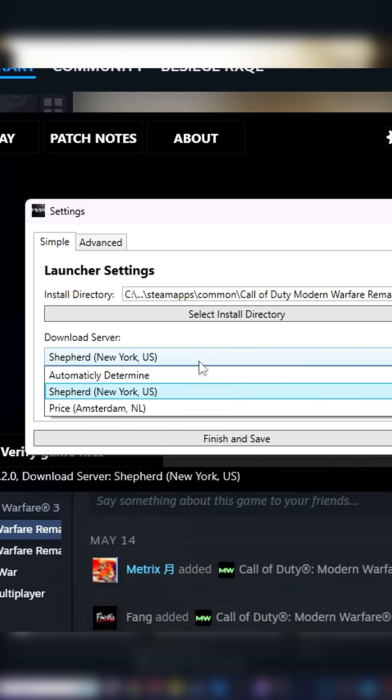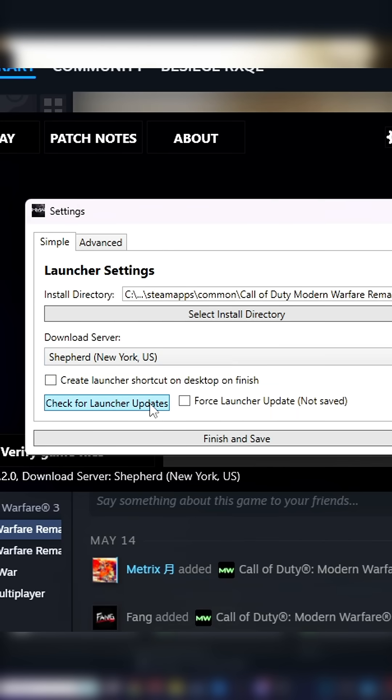Check the download server that you're closest to. Feel free to create a shortcut to the launcher on your desktop, then click Finish and Save.